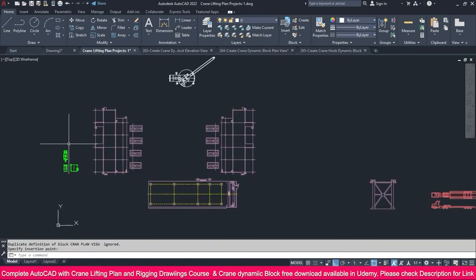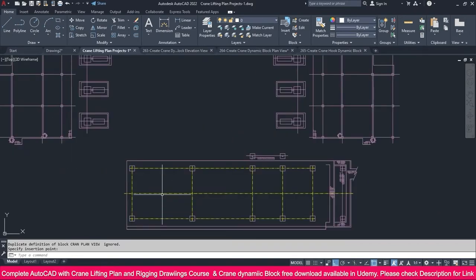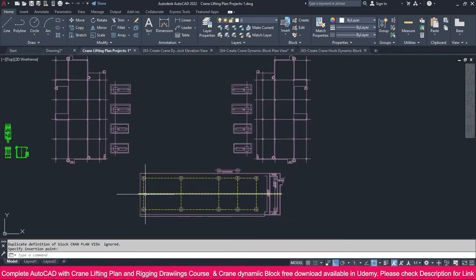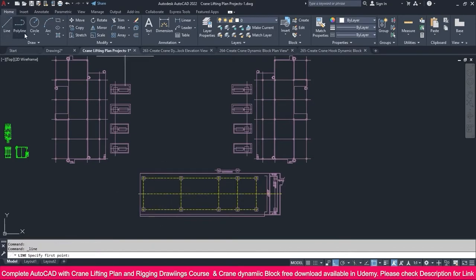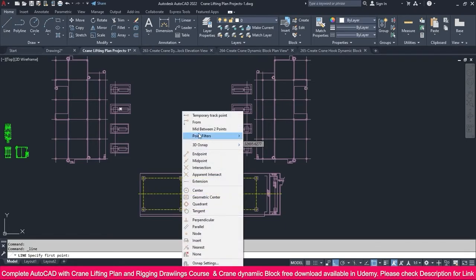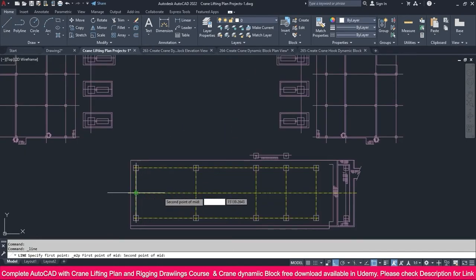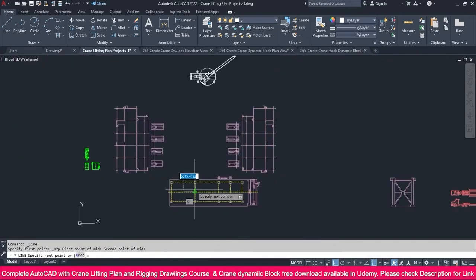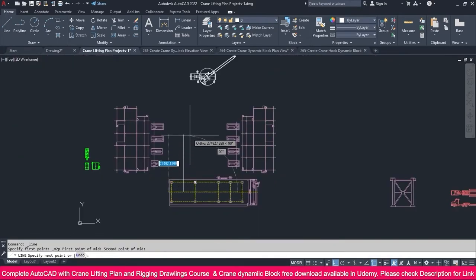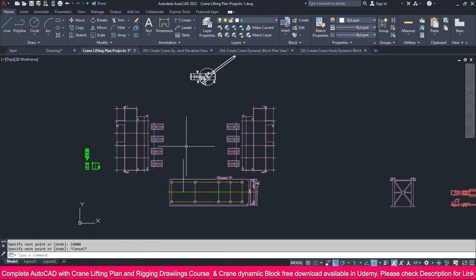We are going to place this reactor in this portion. First we need to select the exact position. I am going to make it in between this portion, so go to Line, Shift+right-click, select Mid Between Two Points, click here and here, and I just made a line like this.